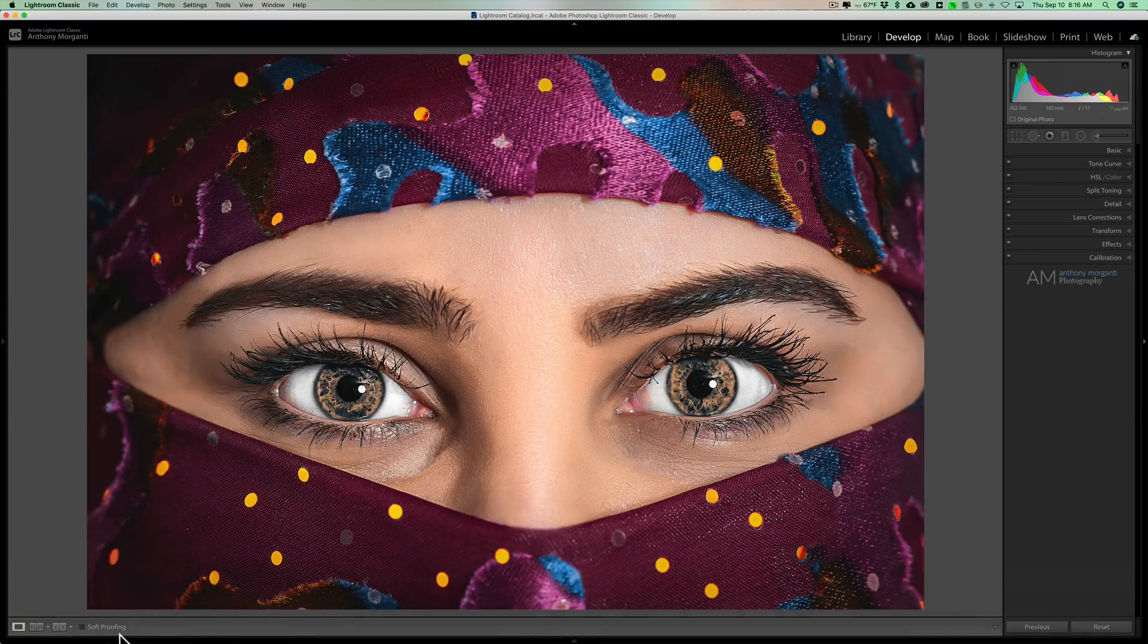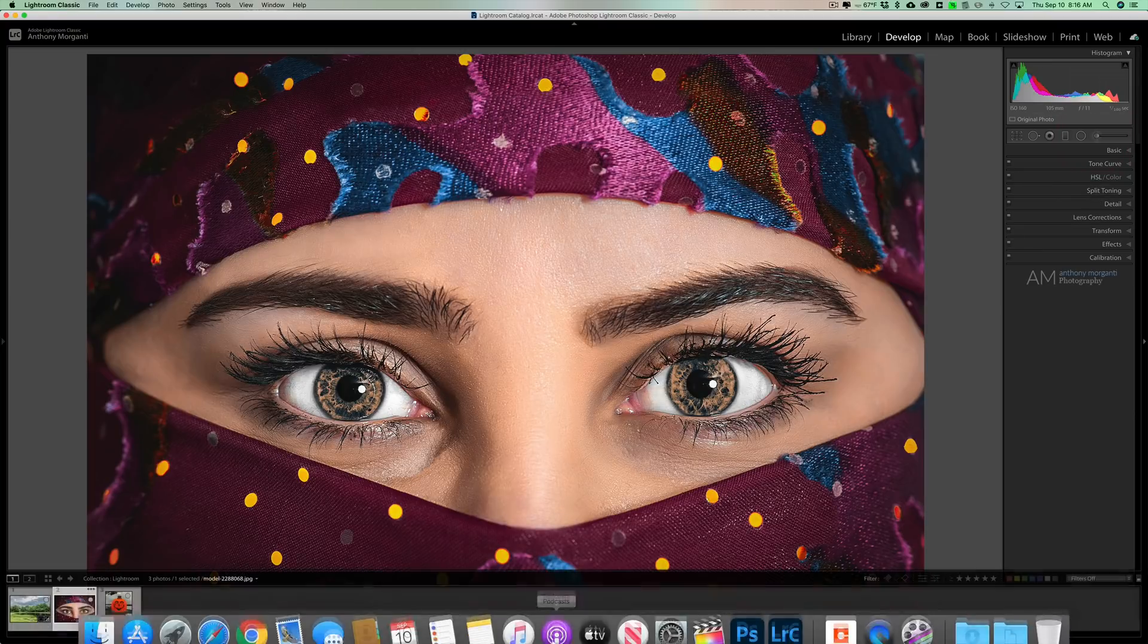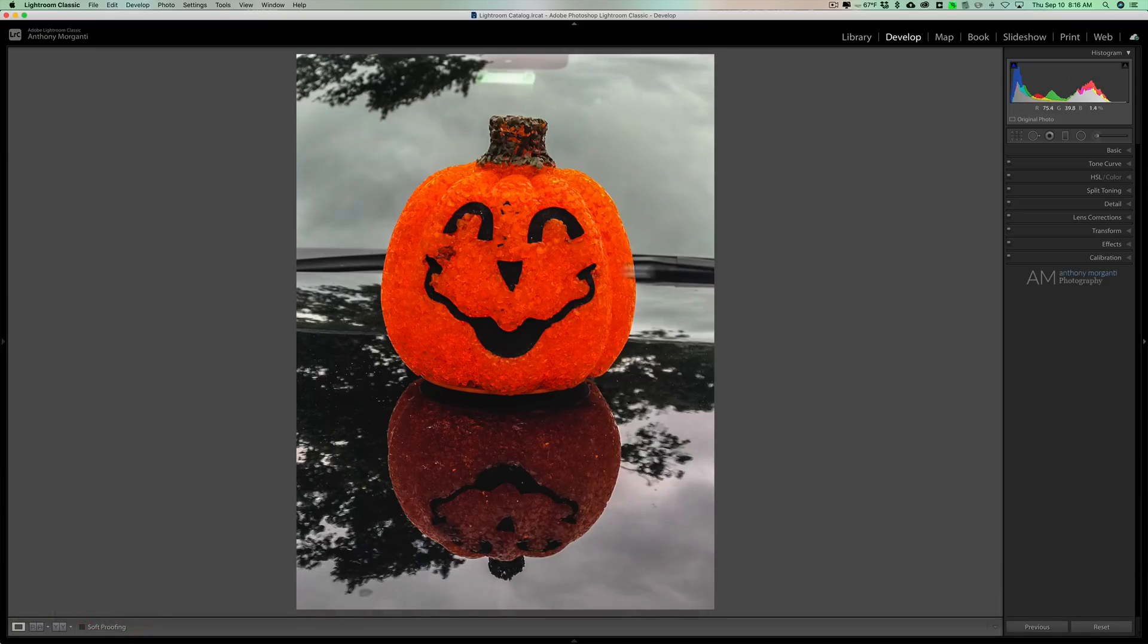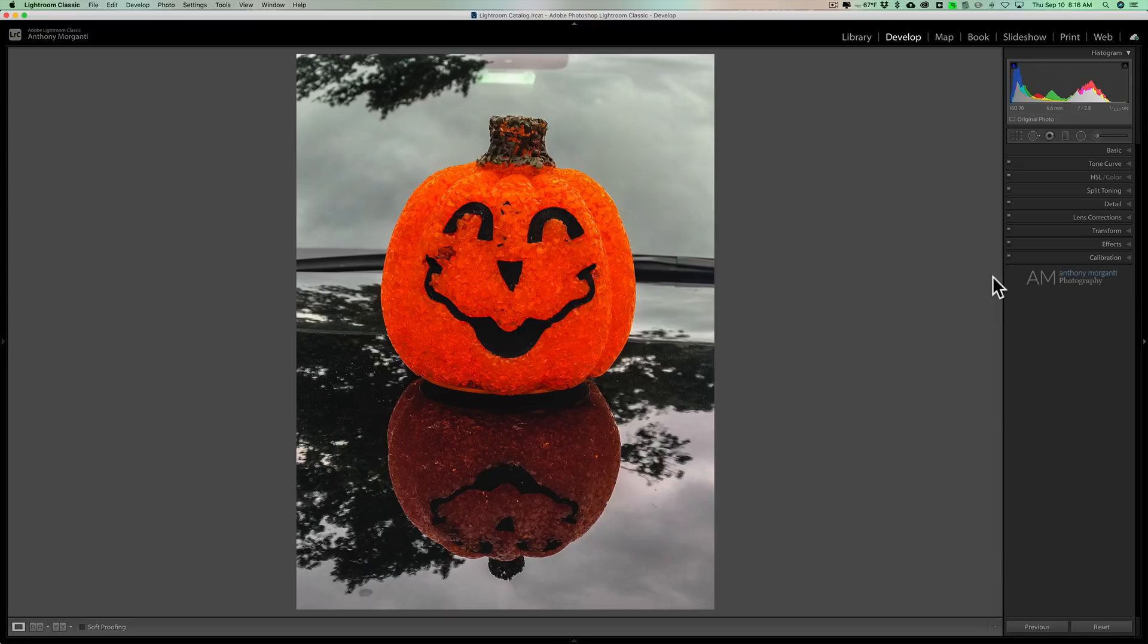So we're going to go to our last image here. This is an image I actually took a while ago with one of my older cell phones. I think this might have been an iPhone 7. I just put this like, I don't know, obviously it was around Halloween. My car was in the driveway and this was on our front porch, this like plastic pumpkin thing.